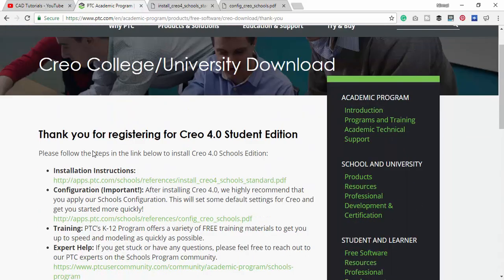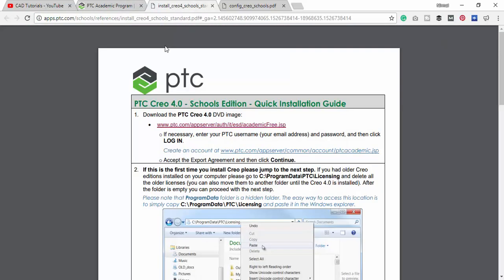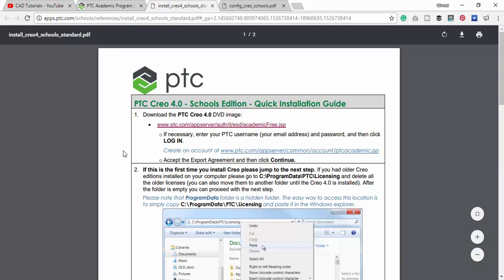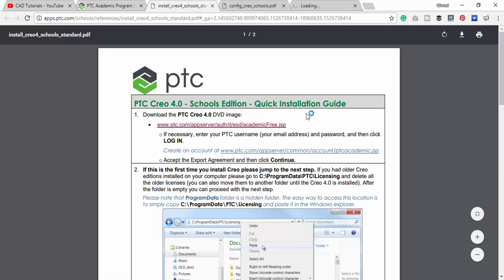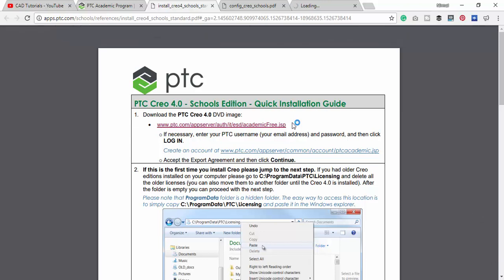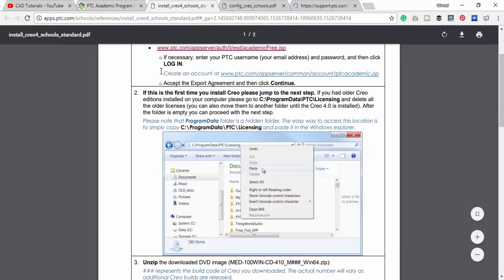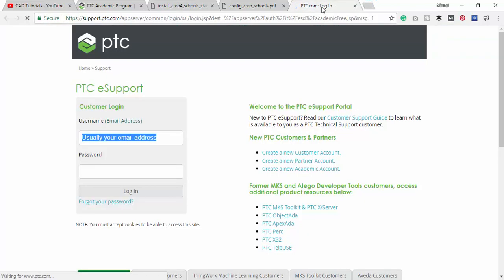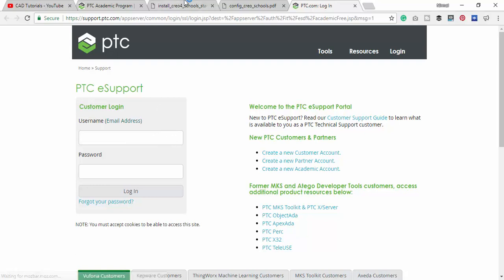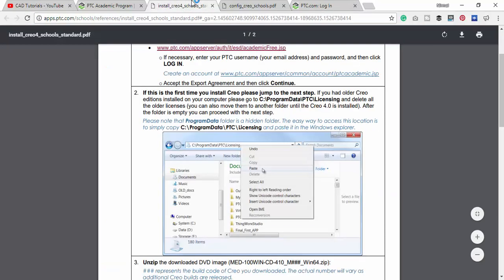Here they have given the link for downloading this DVD image. I am opening this in a new tab. To download this we need a customer account at PTC. Just click create a new account. I have created it.